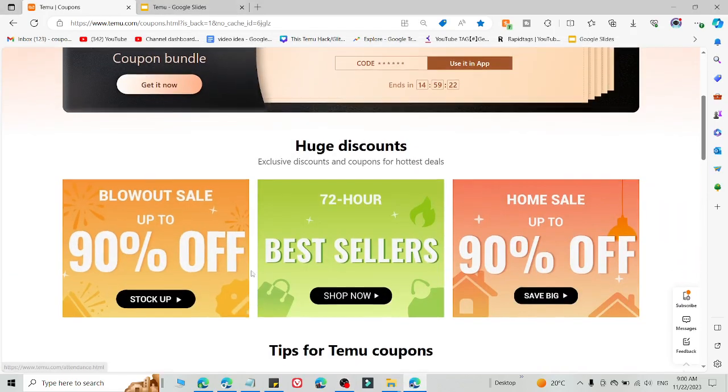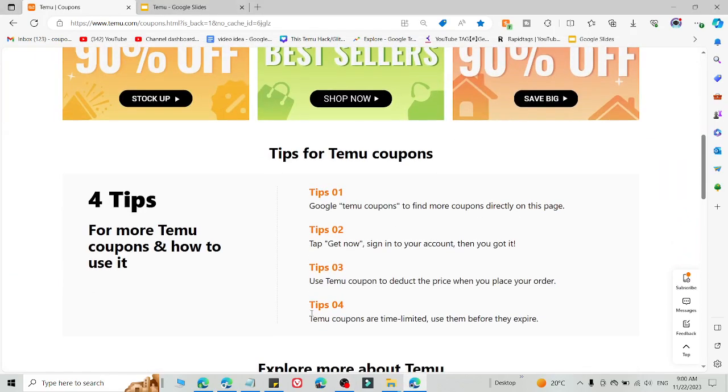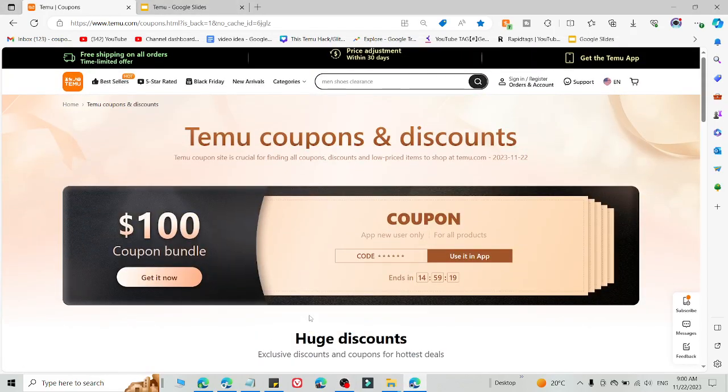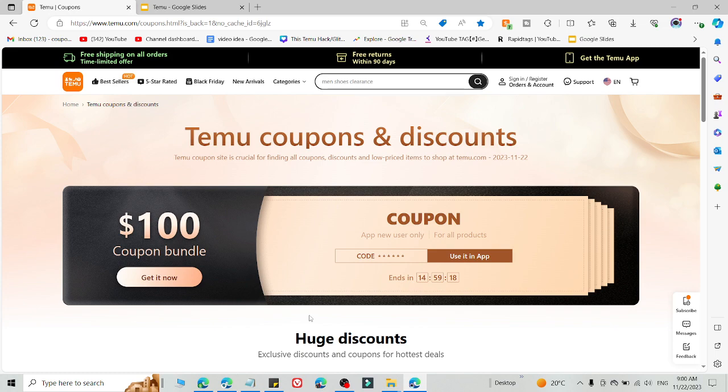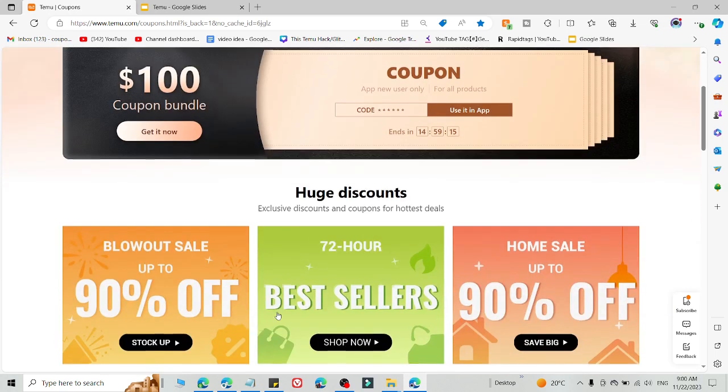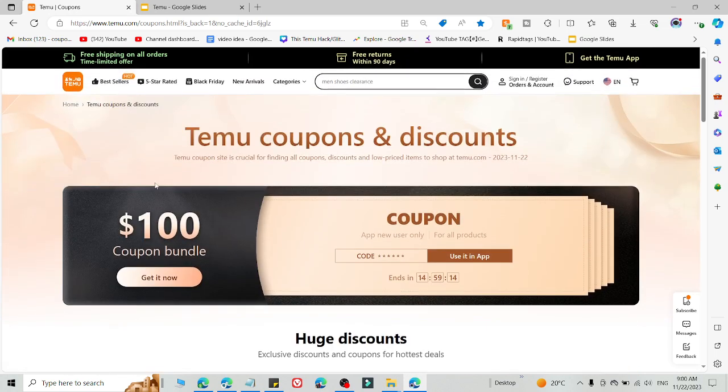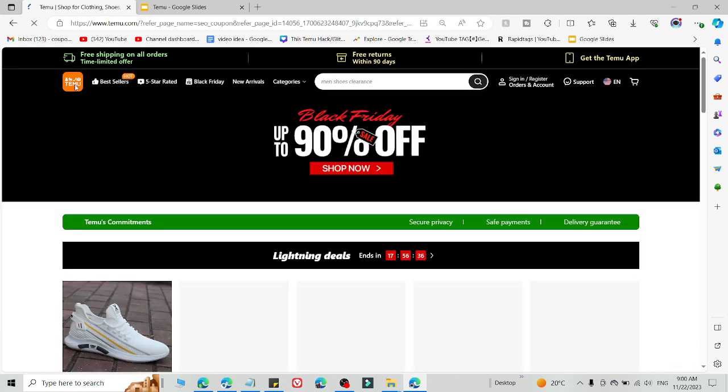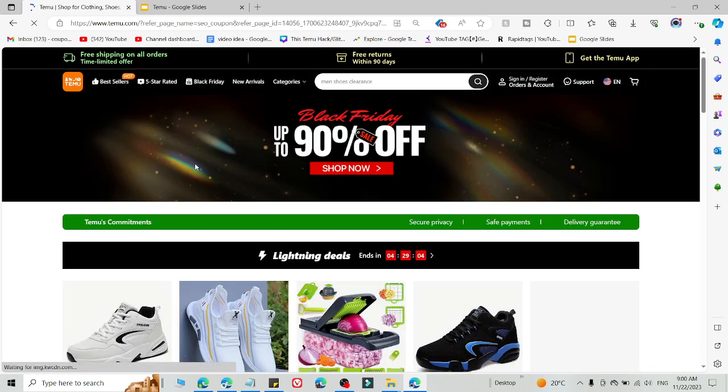What's up guys, welcome back to the YouTube channel. Here I'm going to share a working promo code for Temu.com and how you can use this promo code to get an amazing discount in your Temu account. If you go to Temu, you are not able to find this discount coupon and discount section, so how can you access it? Simply click the link in the description.